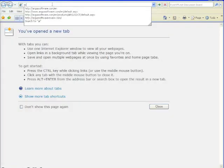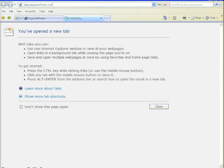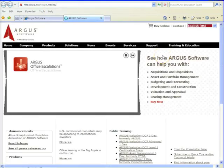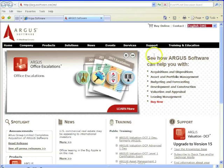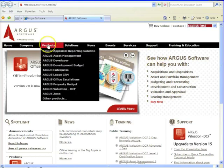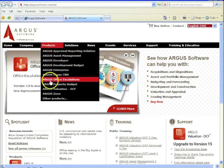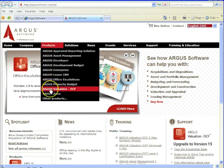So first we're going to navigate over to ArgusSoftware.com. Once you get onto the home page, you're going to see several options at the top. We're going to mouse over products and you want to find Argus Valuation DCF. That's what we're focusing on today.